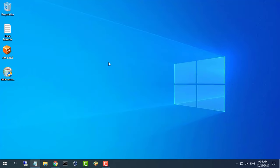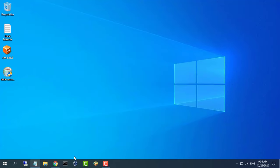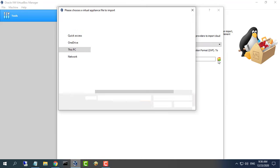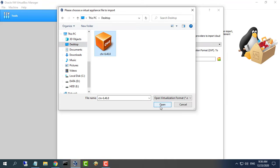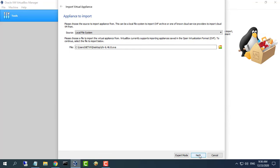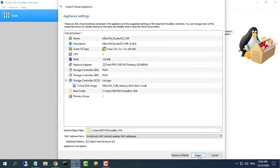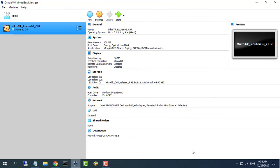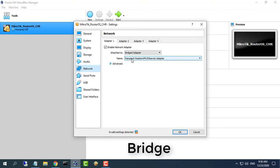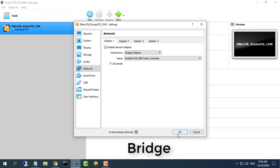After downloading, import the Dude server into VirtualBox as shown. Note: set the network settings to bridge.